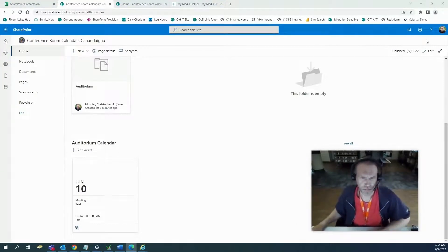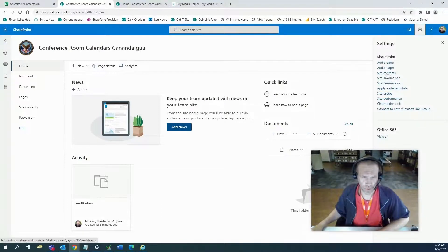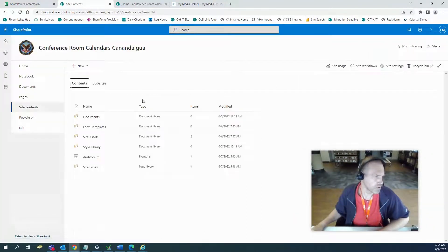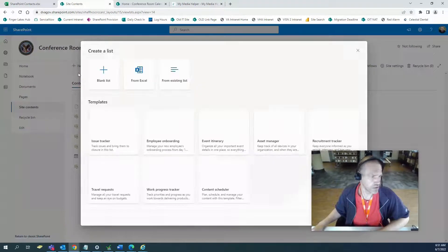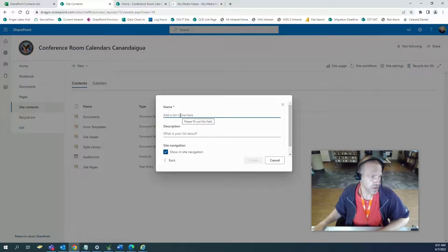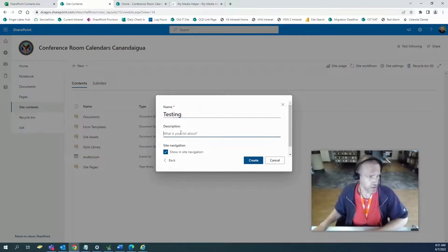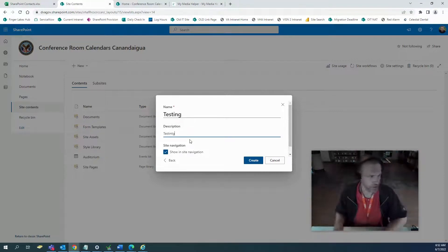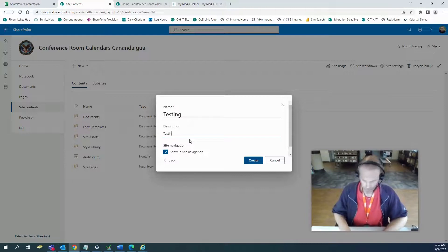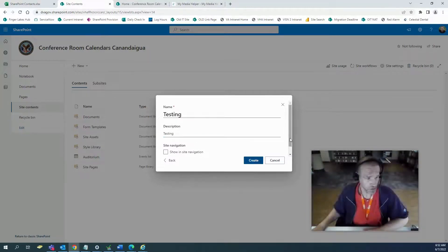That's a classic SharePoint calendar. Now we're going to do a calendar based on a list. We're back at our group page and going to site contents to create a new list. So let's go new and create a list. I'm going to do a blank list and call it 'testing.' The description — just put testing. You can show it in the navigation or not, but if you do it'll show up in the nav. Let's create.